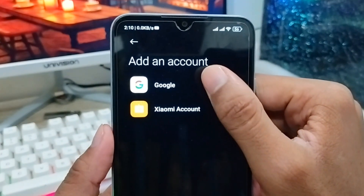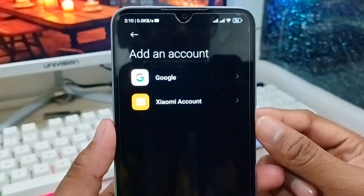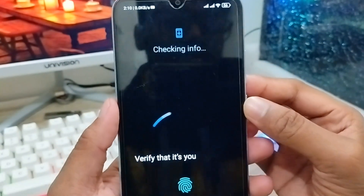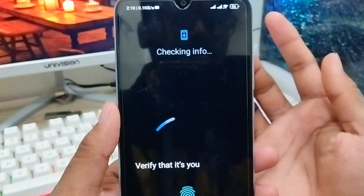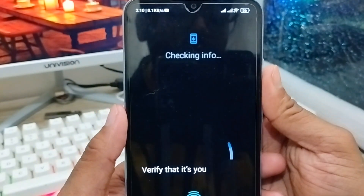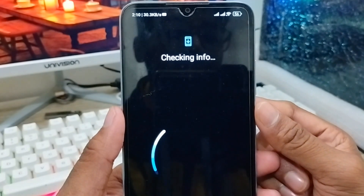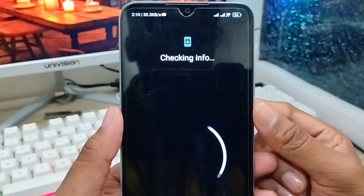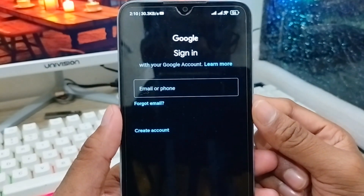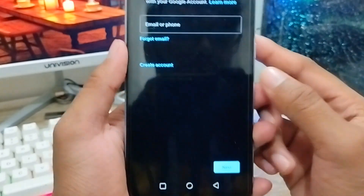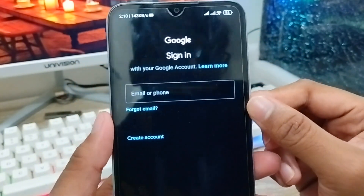Now you need to tap 'Google' from here. Wait for some time — you may need to verify with your fingerprint, pattern, or whatever security option you have set up. Just wait for it to load; it depends on your network.